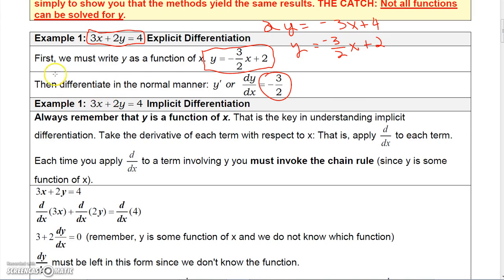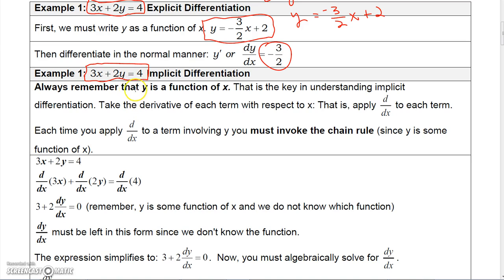But suppose, just for a moment, that 3x plus 2y equals 4 is a function that is too complicated for us to actually isolate y, like we did up here. Just pretend that this function is too difficult to isolate y. Well, what we could do then — there is a way to differentiate this — and it's called implicit differentiation.